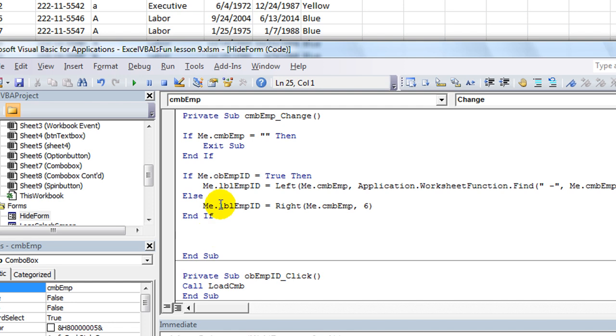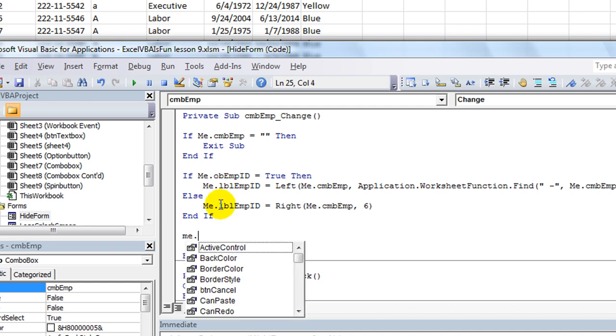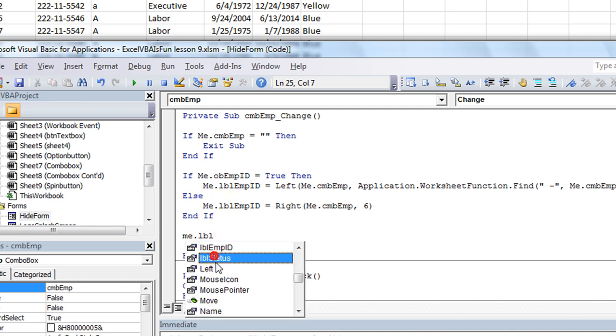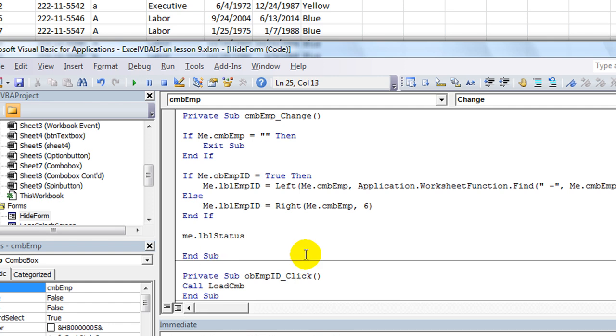We've already trapped the employee ID number right there in that label. So we're going to say me.lbl—what's our new label? The label status. Me.lbl status equals. And this is going to be a pretty short video.